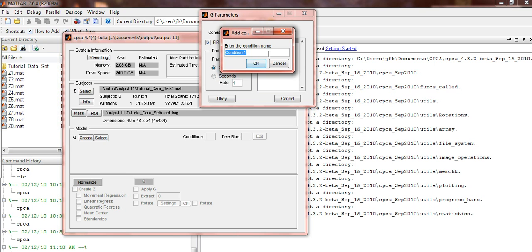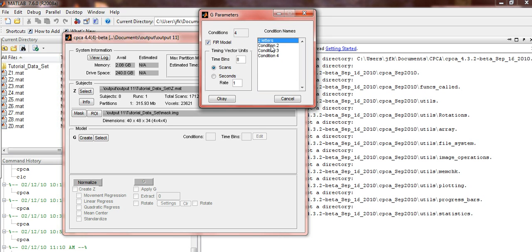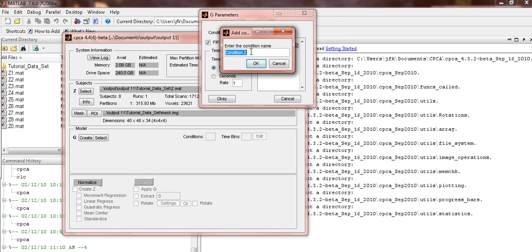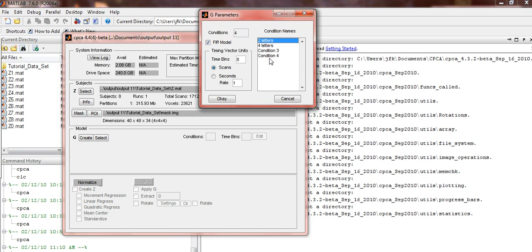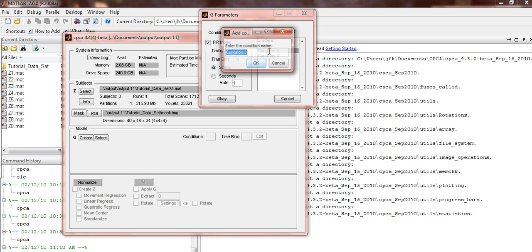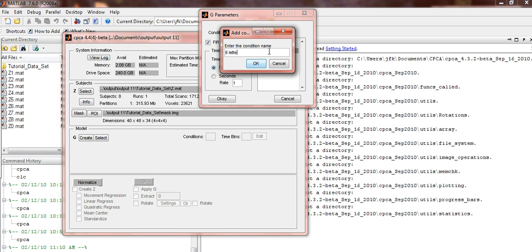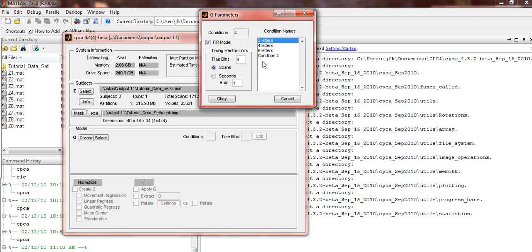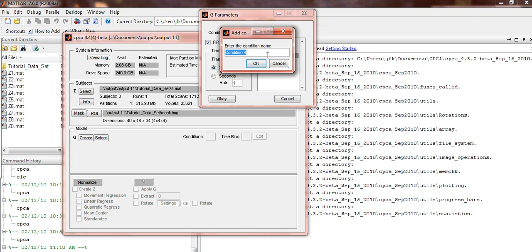Condition 1 will be 2 letters. Condition 2, 4 letters. Condition 3, 6 letters. Condition 4, 8 letters. Press OK.